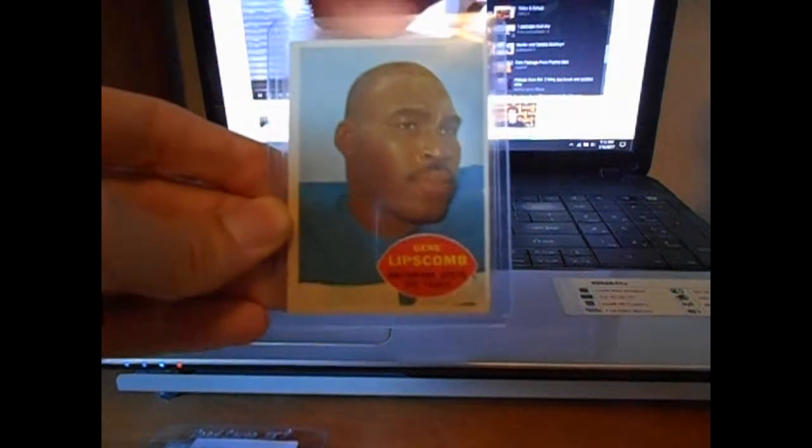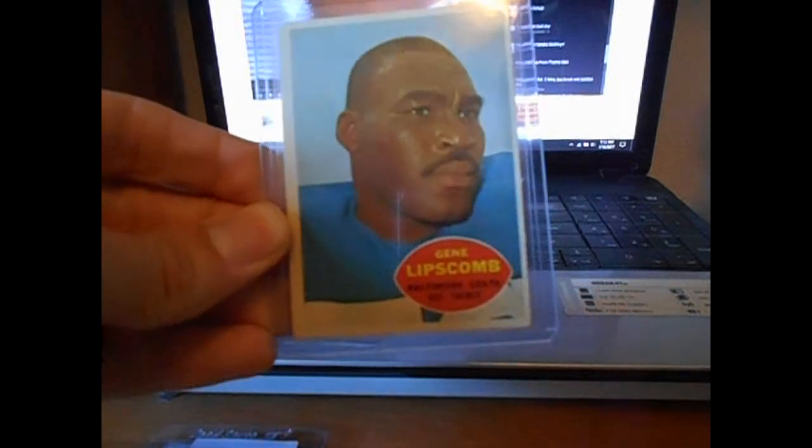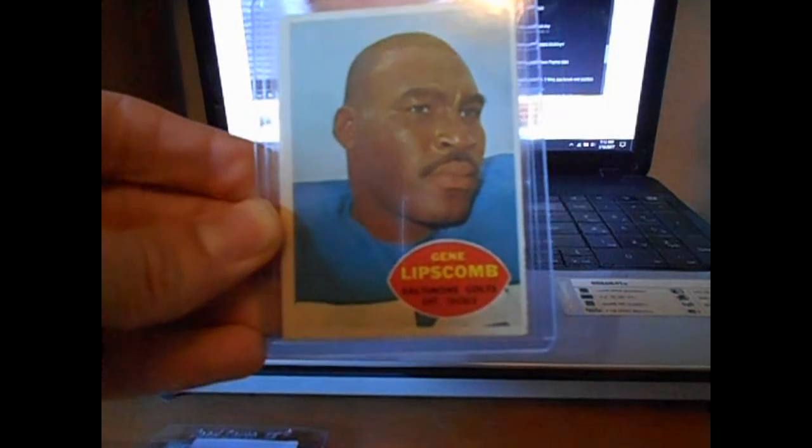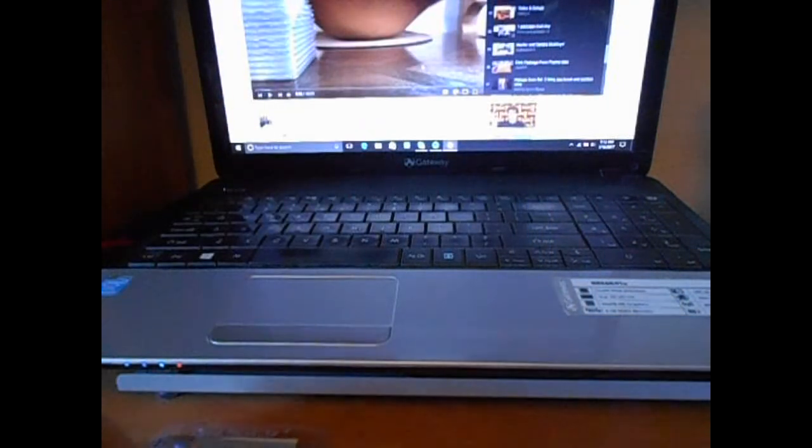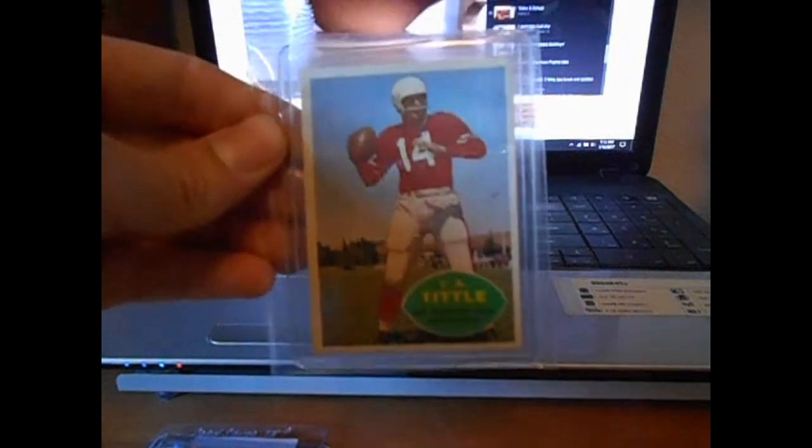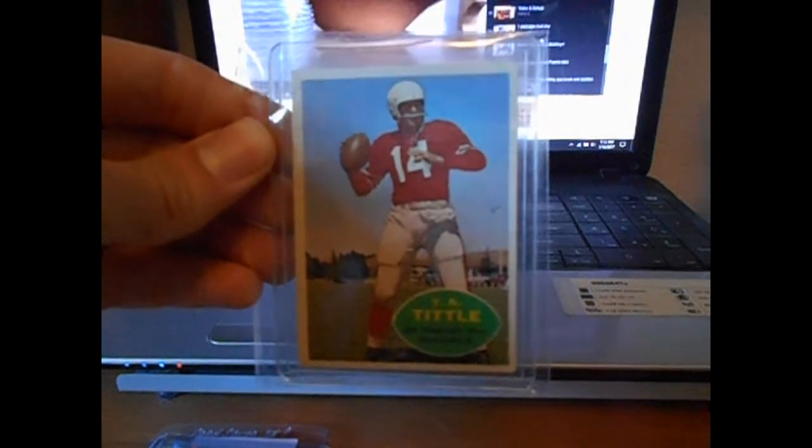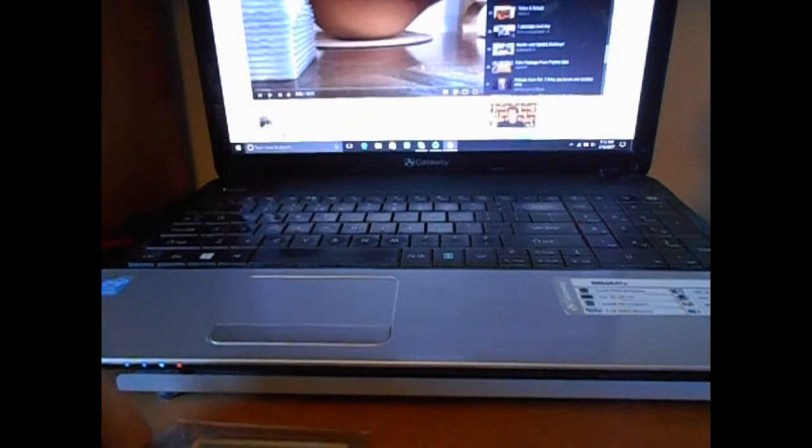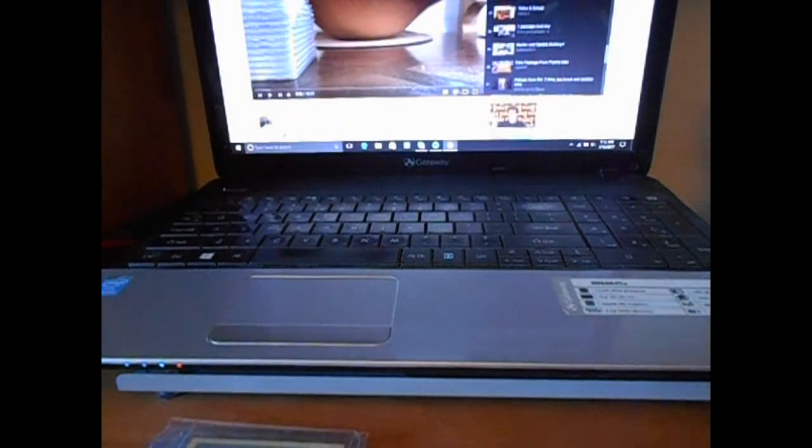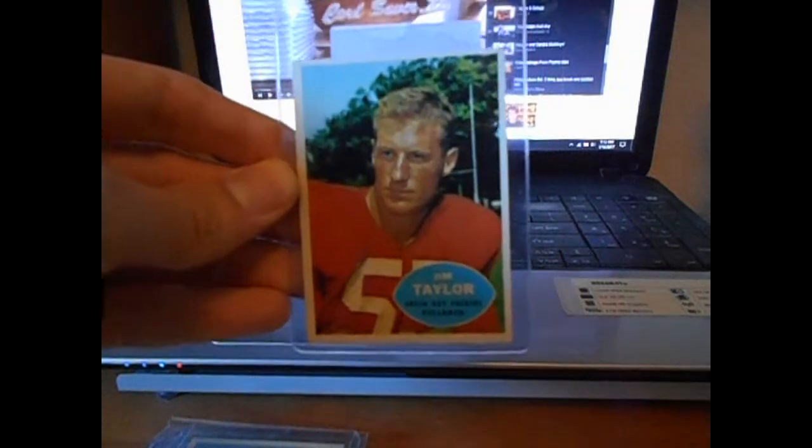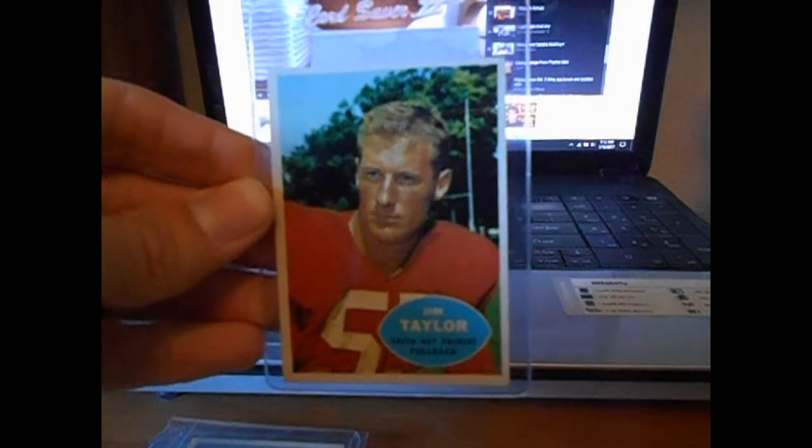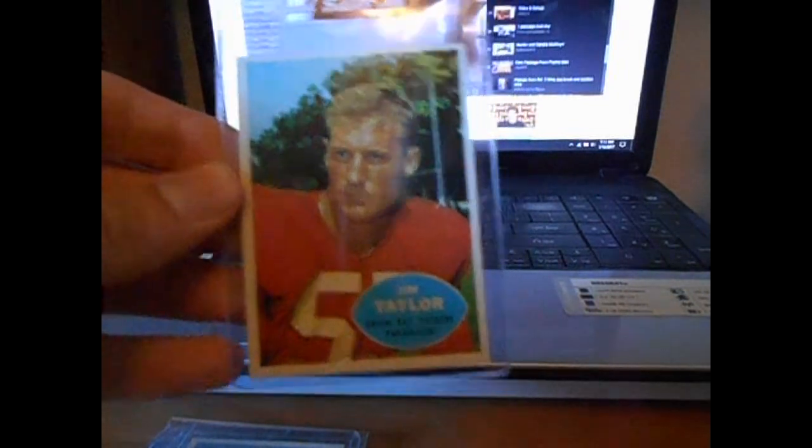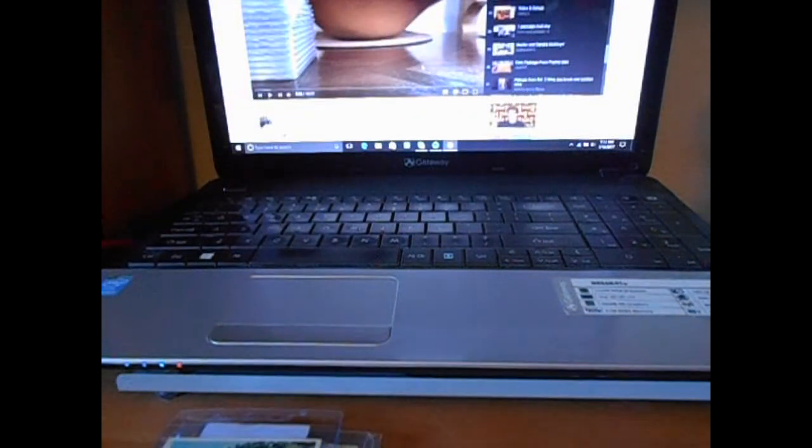This guy is Big Daddy Gene Lipscomb, the Baltimore Colts. Hall of famer, WWII veteran, Y.A. Tittle. Got that for like $3. Hall of Famer for the Packers, Jim Taylor. I believe he wants like $20 TTM now. Something like that.